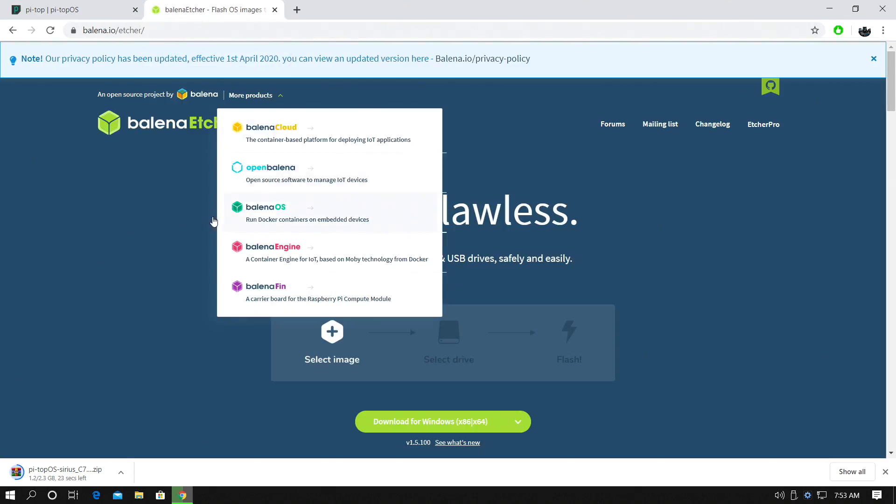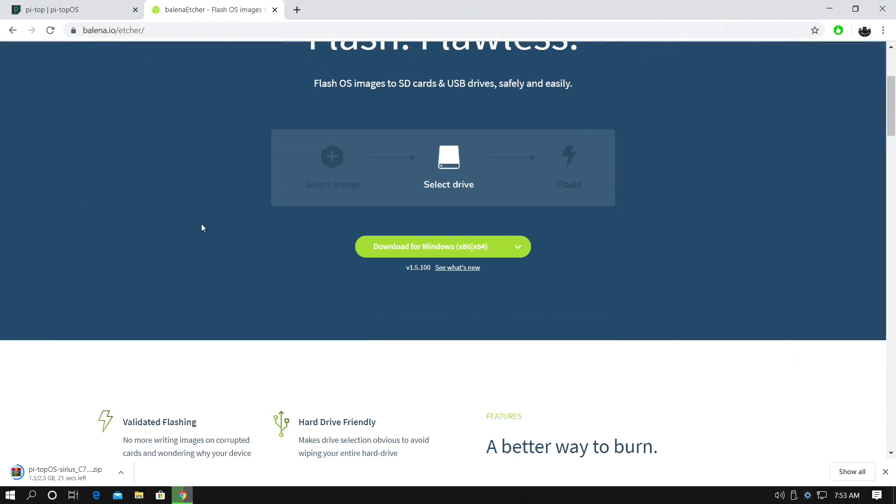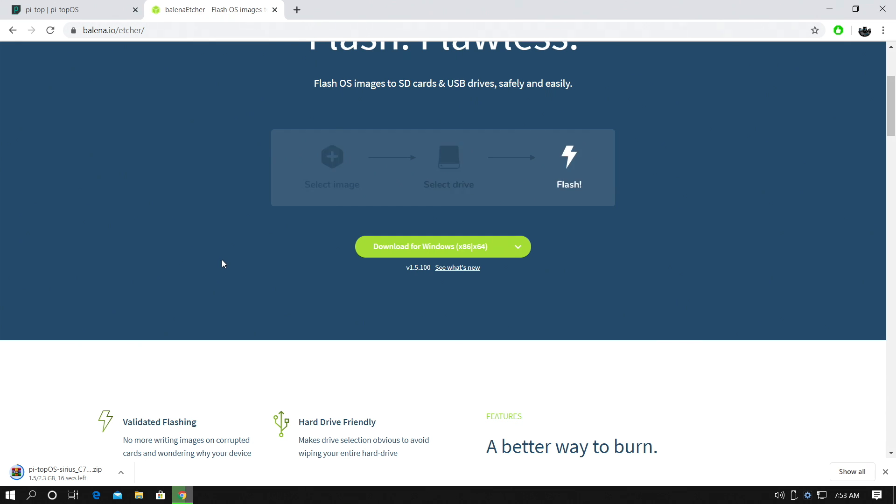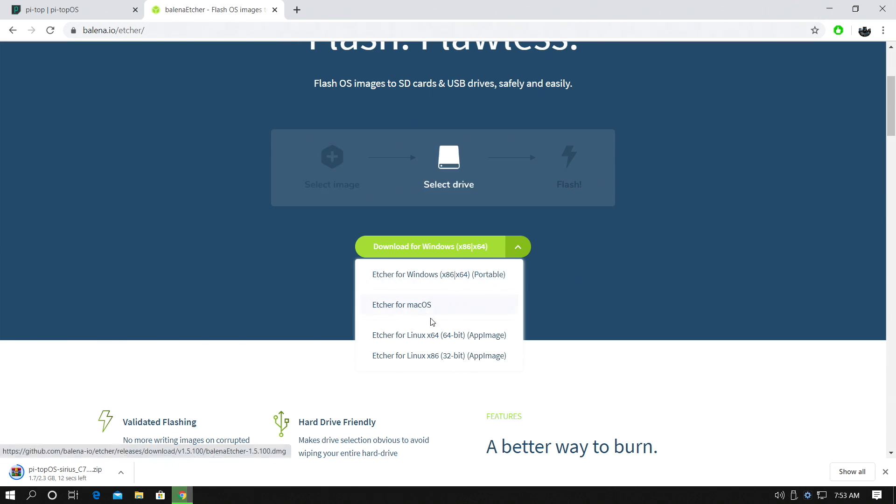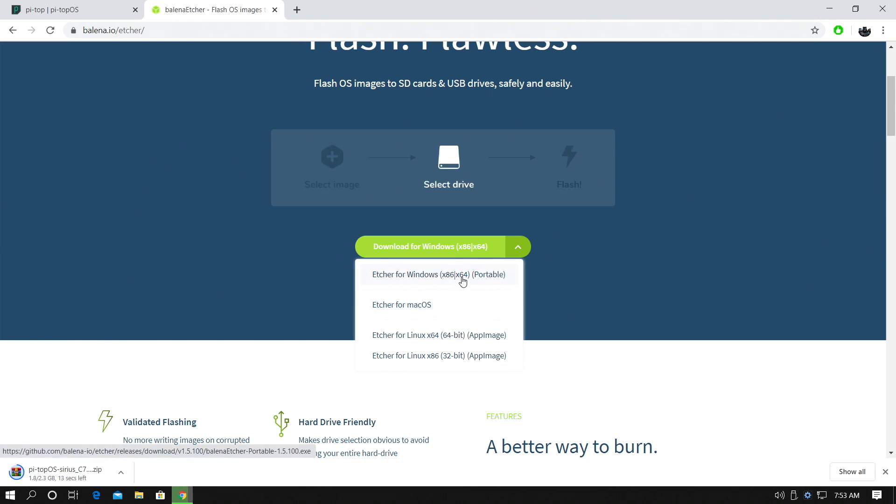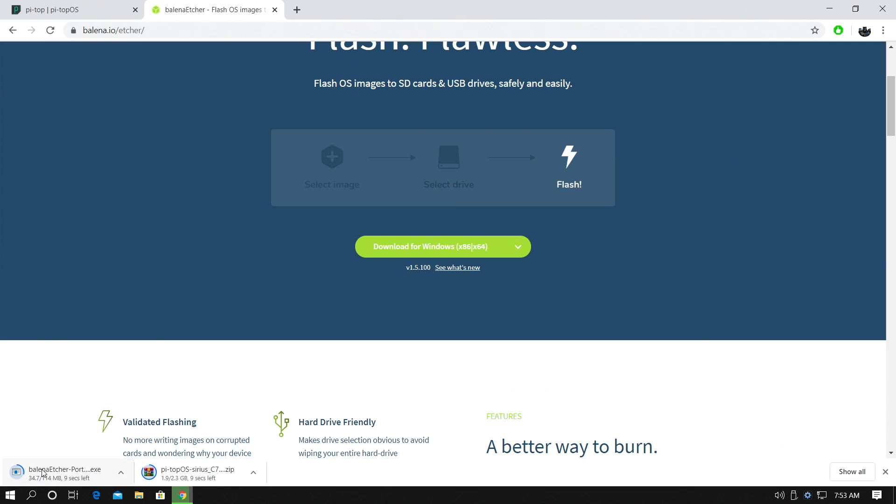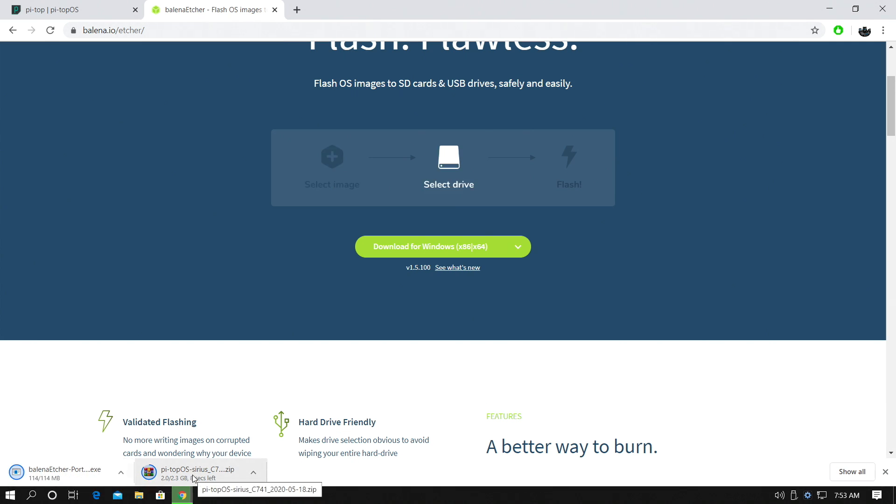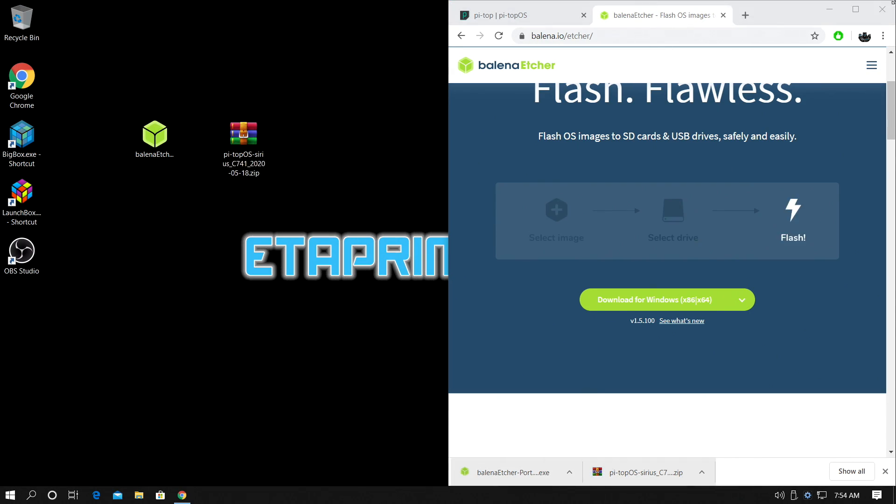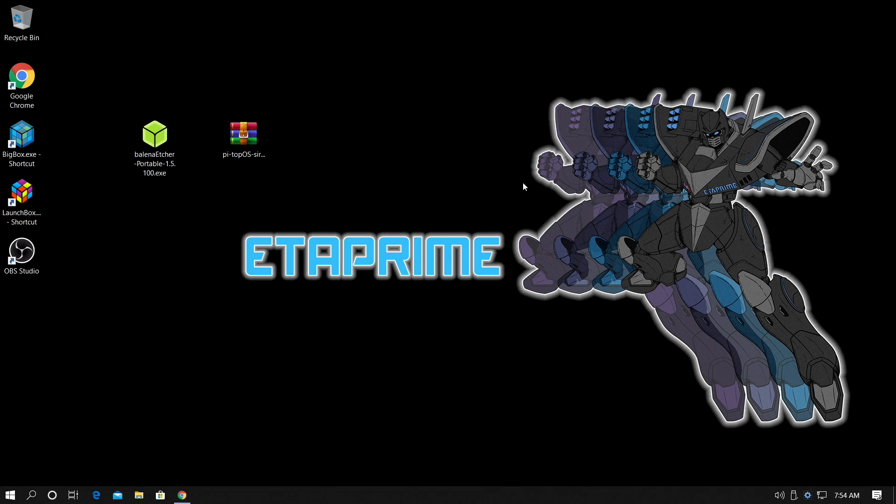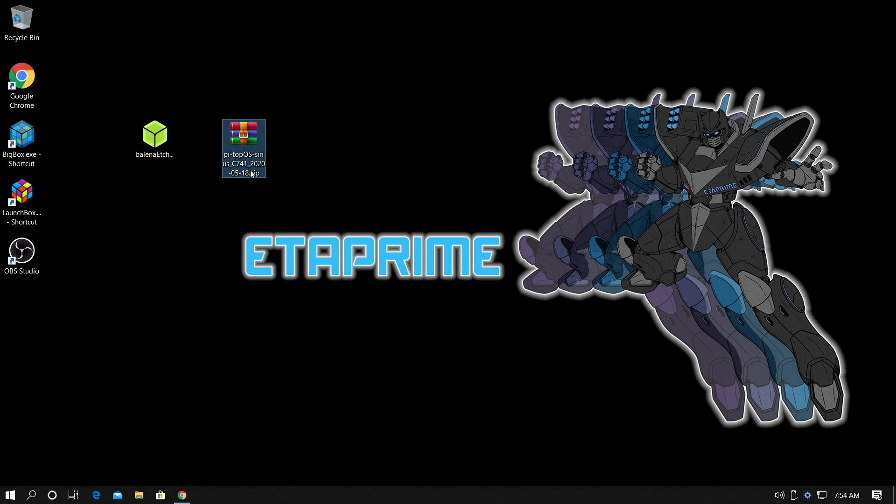So we've got the download going here. It's 2.3 gigabytes. While this is downloading, let's go ahead and grab another application that's going to easily allow us to flash this to our micro SD card for a Raspberry Pi 4. We're going to be using Etcher. It's available for Windows, Mac, and Linux. We're going to go with the portable Windows version. So once Etcher is finished downloading and the Pi Top OS image, I'm going to place these on my desktop for easy access. Okay, so everything's finished downloading. Over here we have Etcher and Pi Top OS, this is the image we're going to be flashing to our micro SD card.